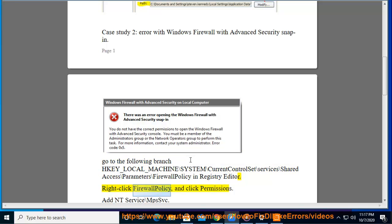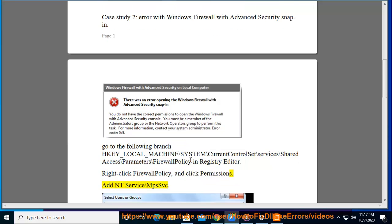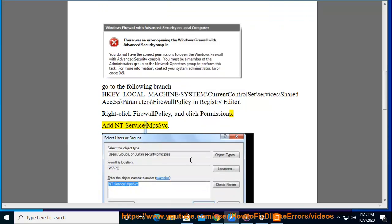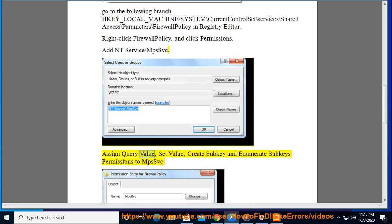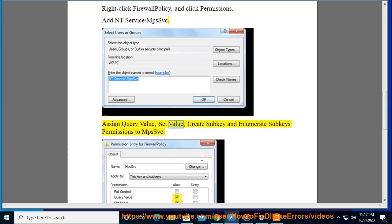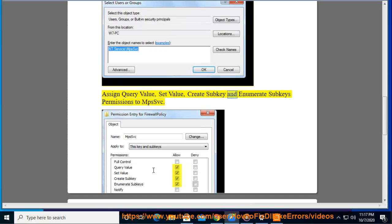Right-click Firewall Policy and click Permissions. Add NT SERVICE\mpssvc. Assign Query Value, Set Value, Create Subkey, and Enumerate Subkeys permissions to mpssvc.